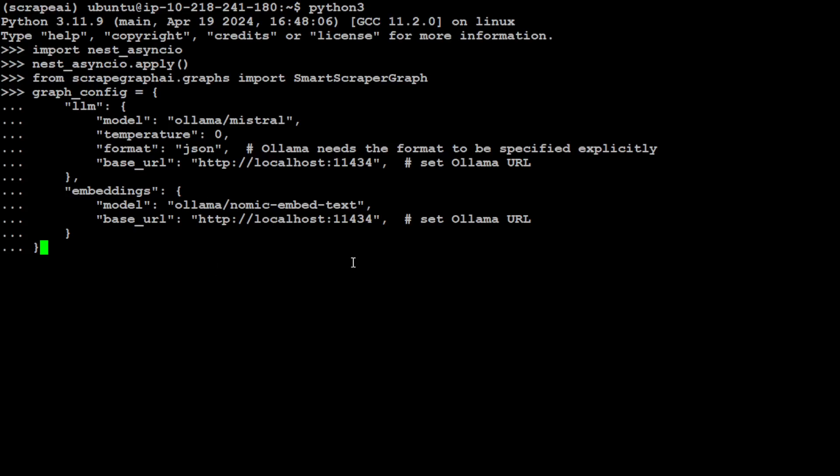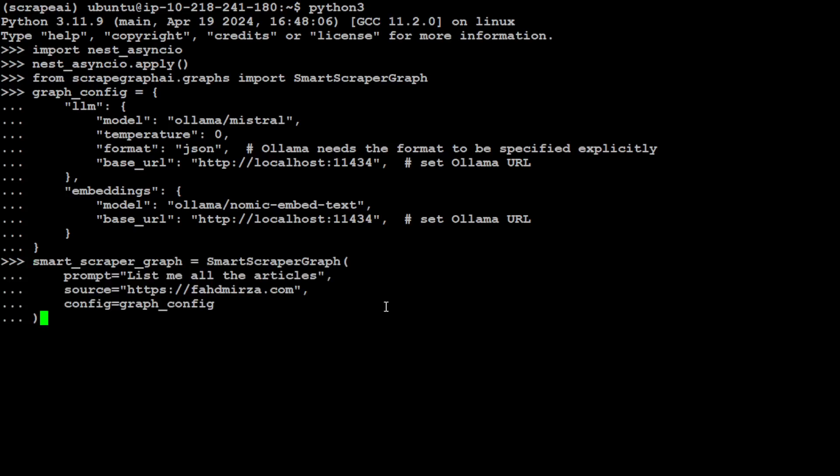Format is JSON, and then base URL specifies where Ollama is running, and then I'm telling it that this is my embedding model. So graph config is set. Let's initialize our scraper or smart scraper graph, and here I'm just asking it my natural language prompt: list me all the articles. Source is my own website fahadmirtha.com, and I'm specifying the above graph config to use that model. That is all you need to do in terms of configuration.